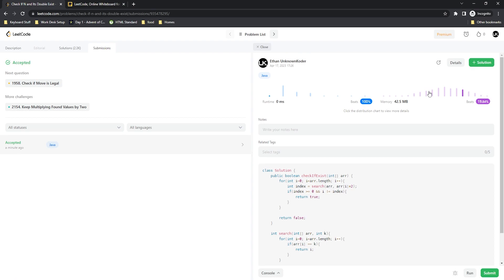You could probably also get away without using the helper function if you wanted to, but it is what it is. As always, my name is Ethan. If this video provided you with some knowledge or value, please make sure to like, comment, and subscribe — that always helps with the YouTube algorithm. Hope you guys have a great day, and I'll see you in the next video.